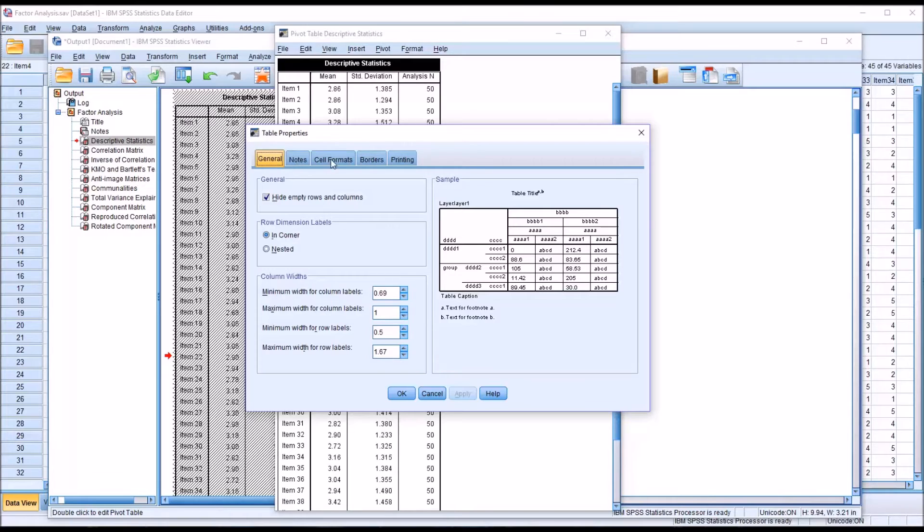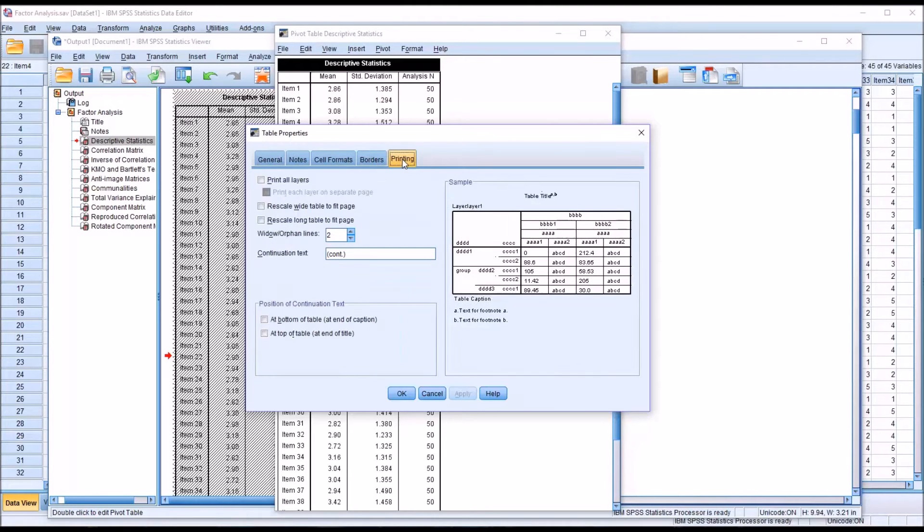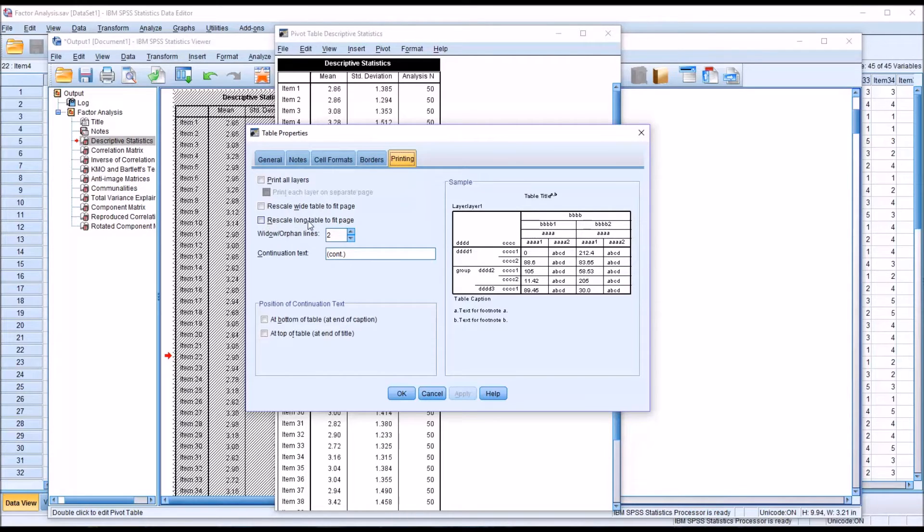Under Format, I want to change the table properties. You can see there are several options here in the tabs: General, notes, cell formats, borders, and printing. I want printing. In this case, I want to rescale a long table to fit the page.